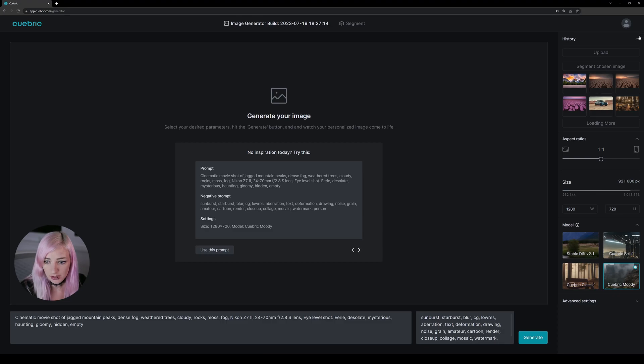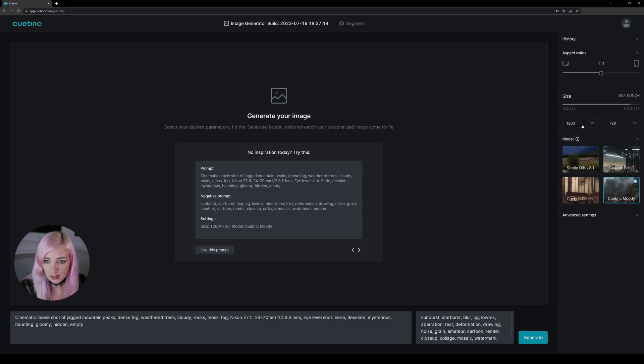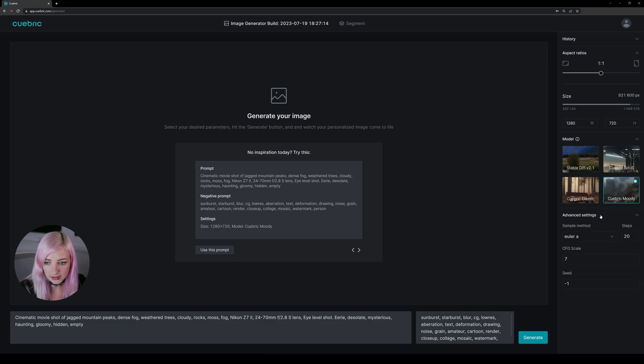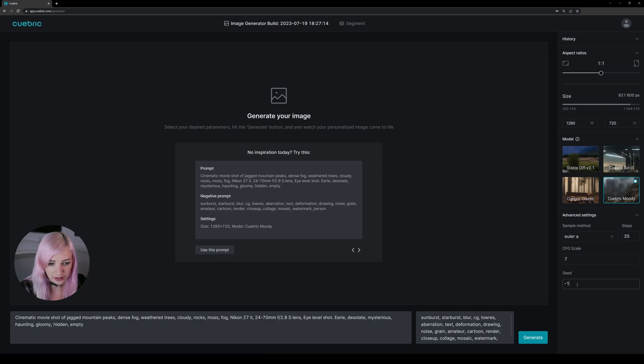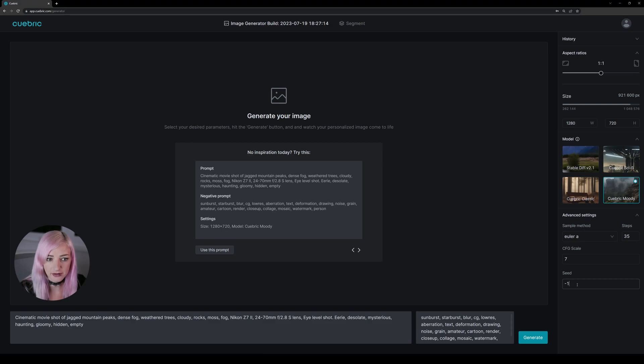So let's go and keep with 1280x720. We have our model called Kubrick Moody and in the settings I always like to take the steps a little higher. And what you can see right now here is minus one for seed. And this means that every time when you generate a new image you will have a different seed.